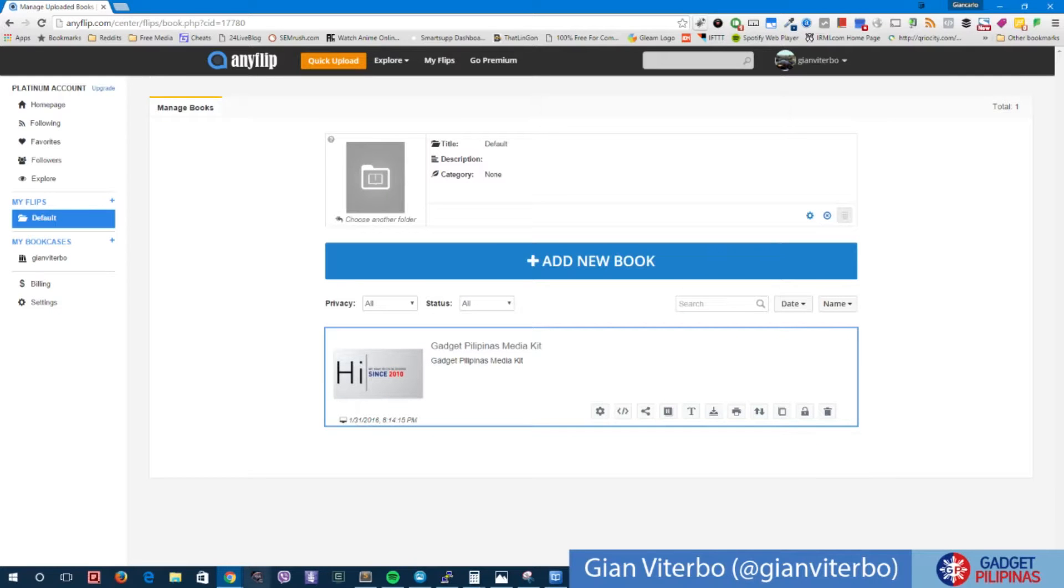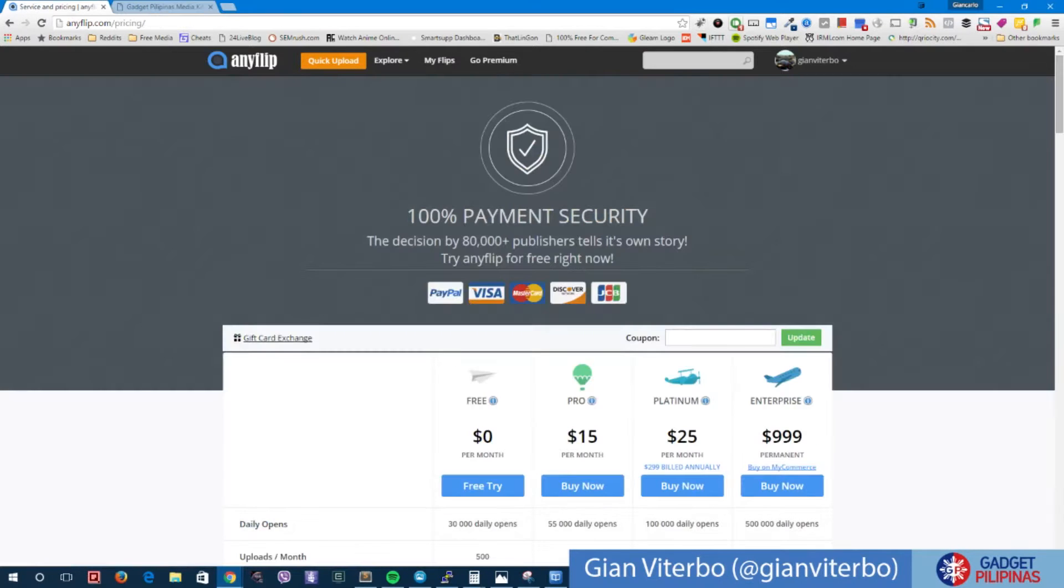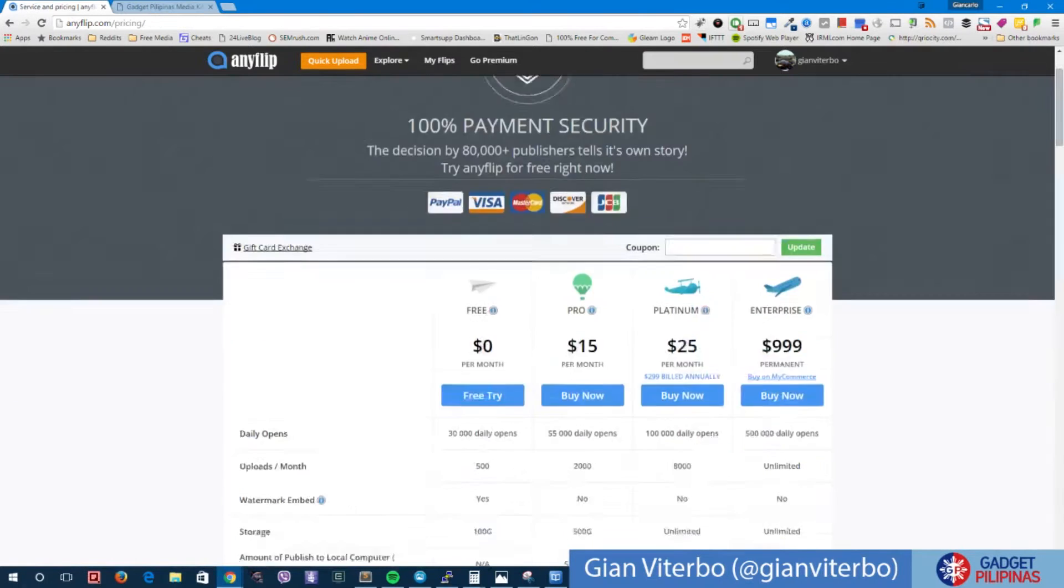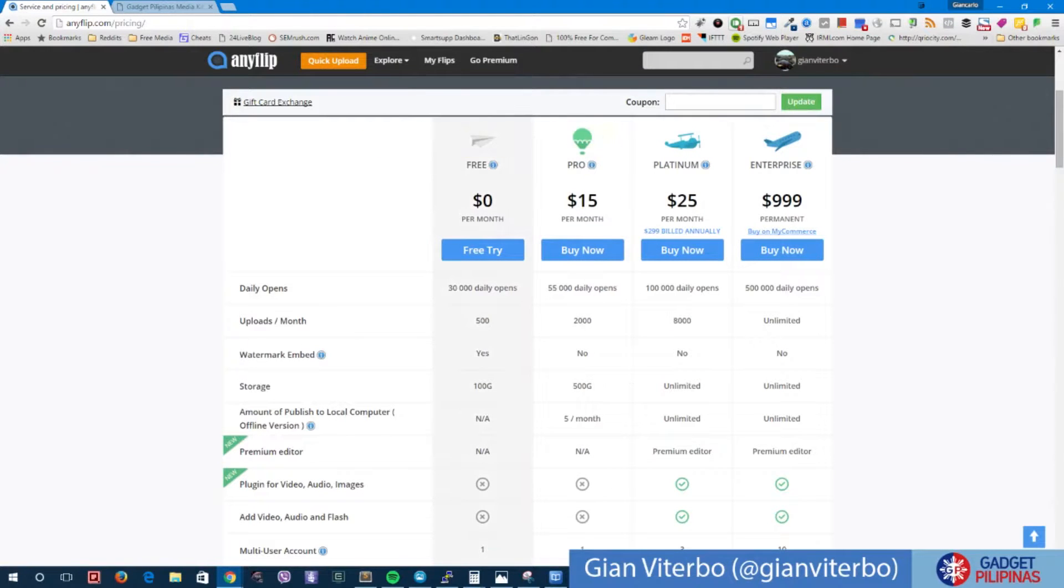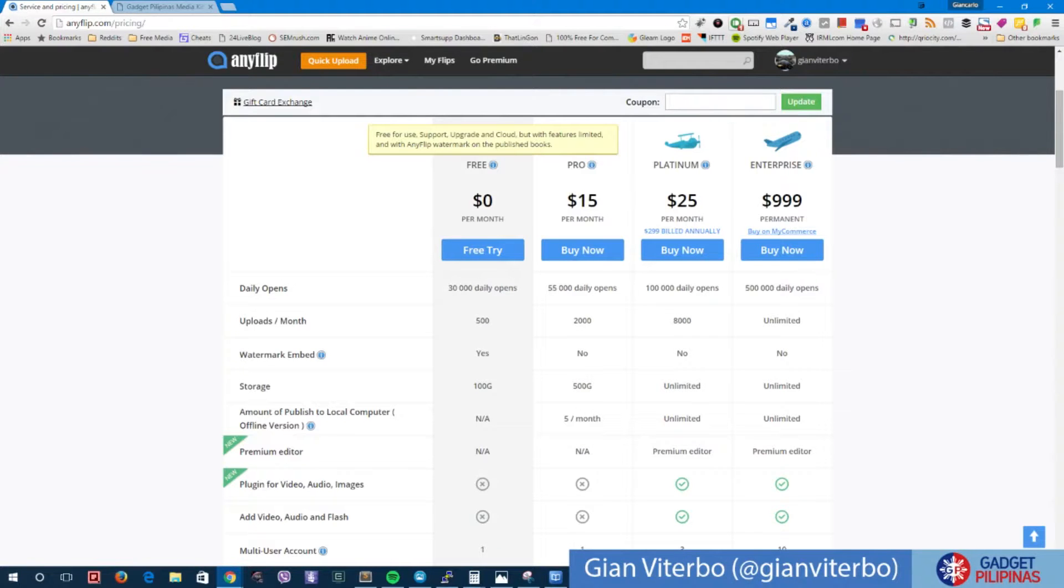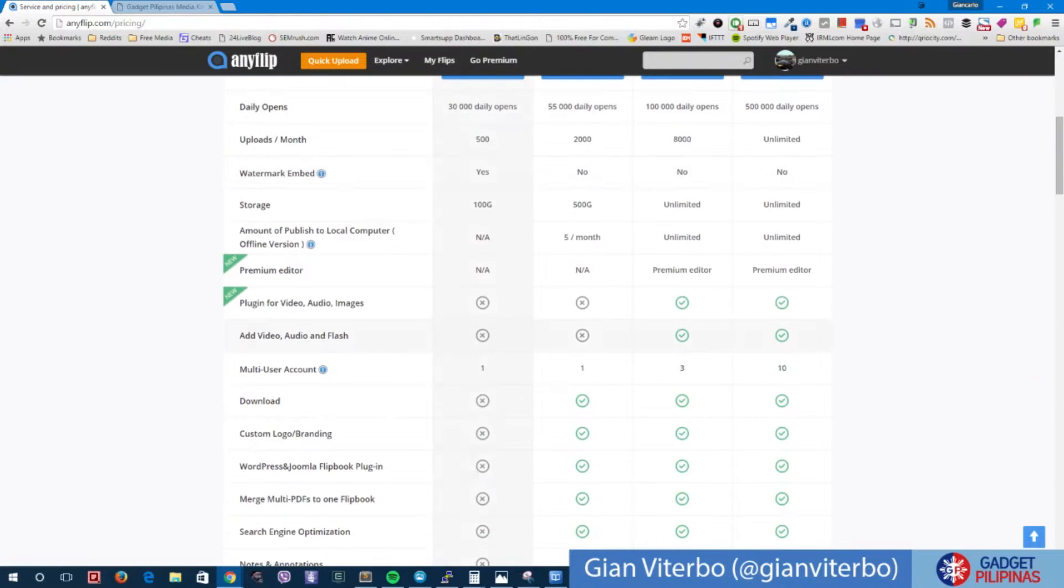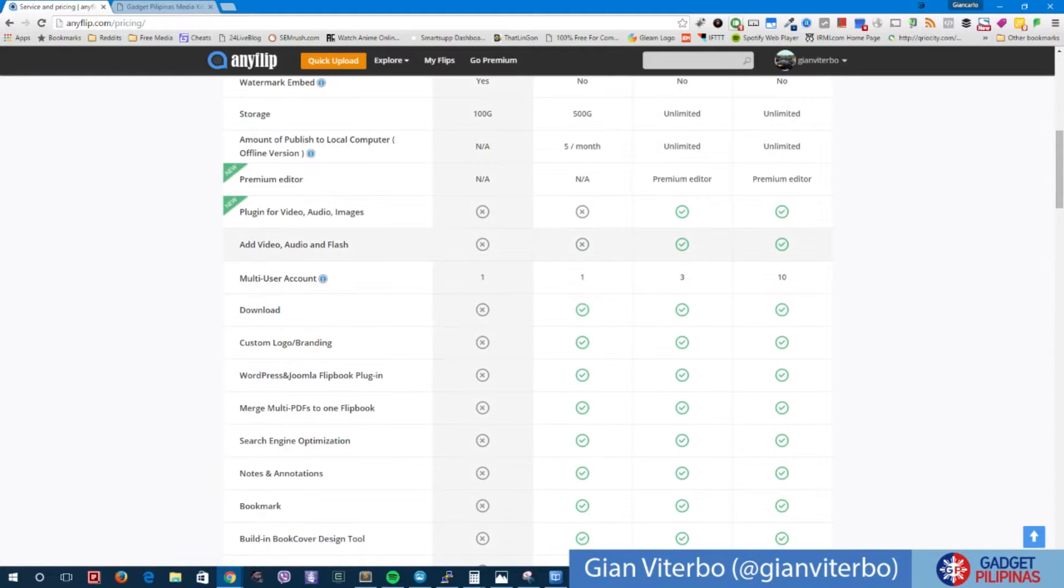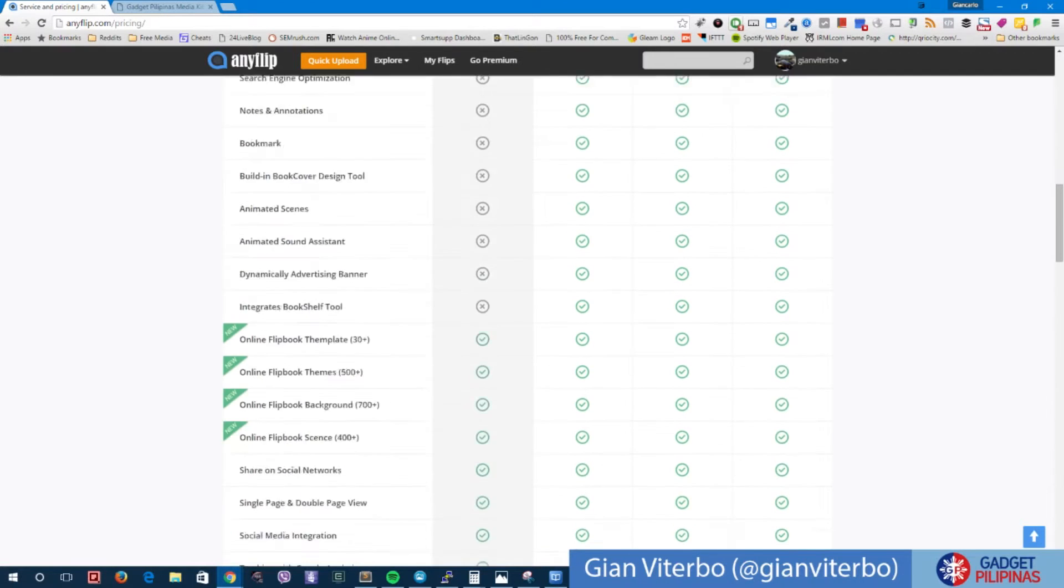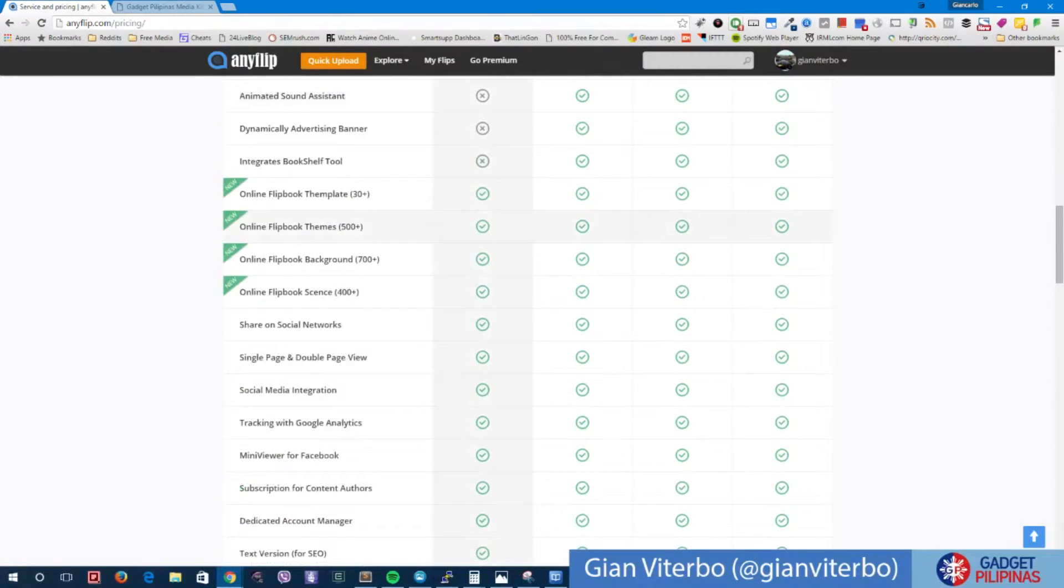As for the pricing mechanism, there are different prices that you can choose from. The first one is the free version. If you get the free version, you get free for use, support, upgrade in cloud, but with features limited. These are the things that you cannot get: there's no plugin for video, and also you cannot add video and audio and flash and a couple of other features.